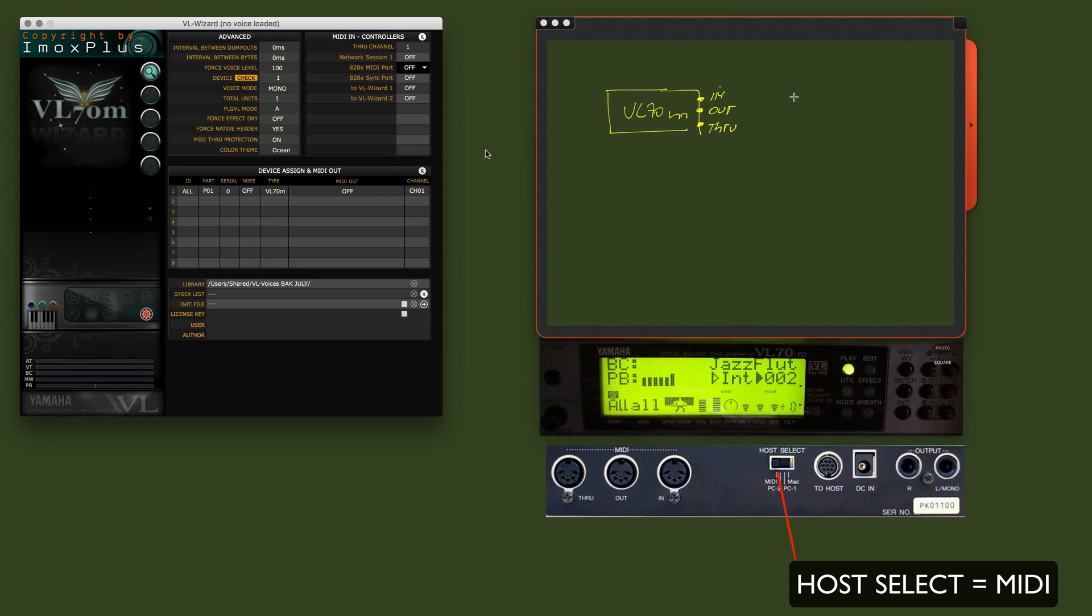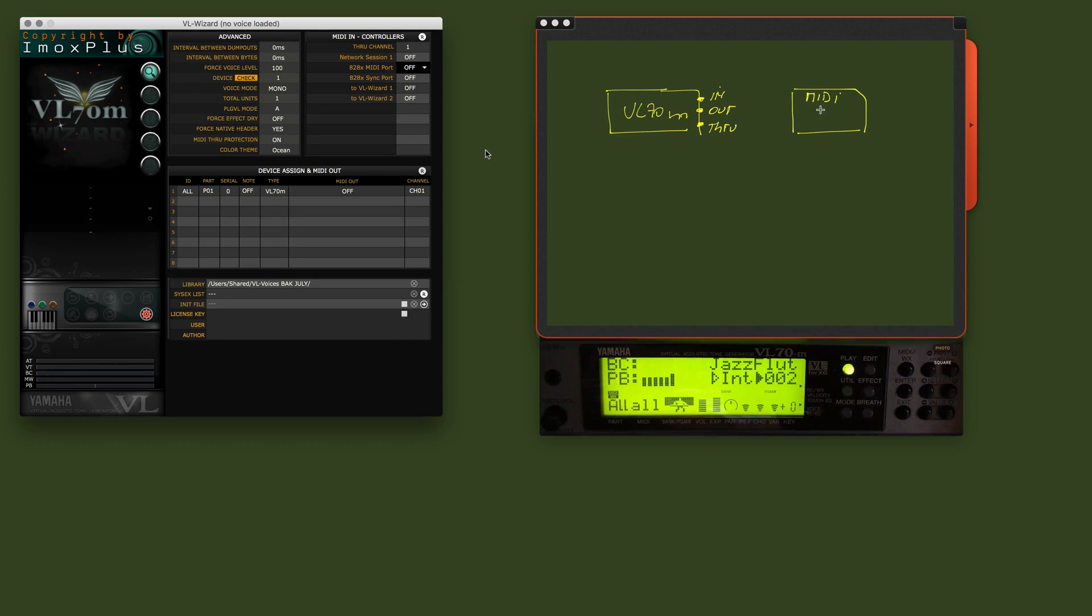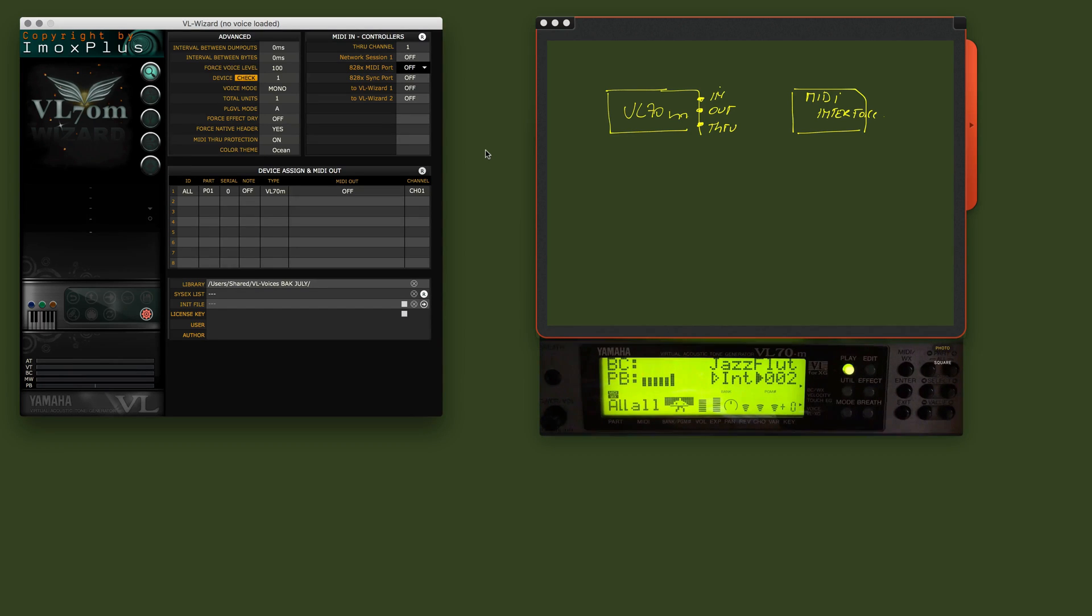Then, typically, you should have a MIDI interface. A MIDI interface has as well a lot of connectors. You have MIDI interfaces for one device, for two devices, for four, for eight. There are many different types on the market.